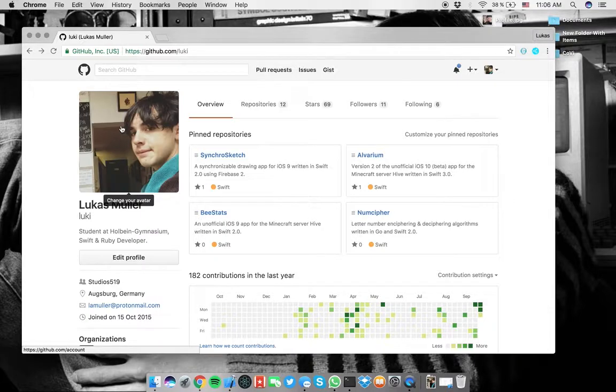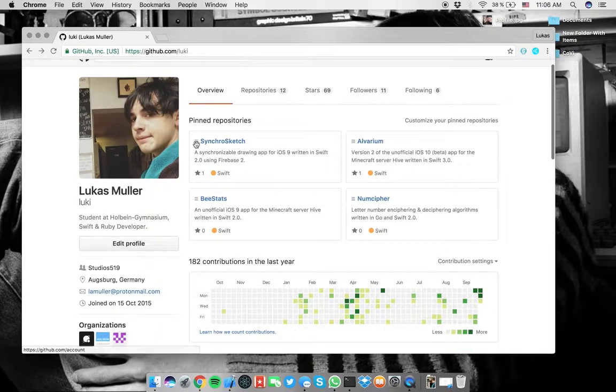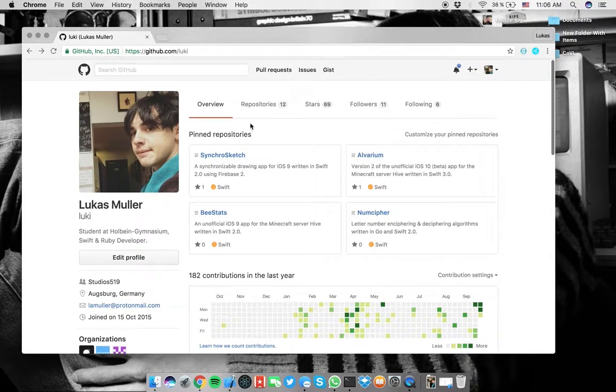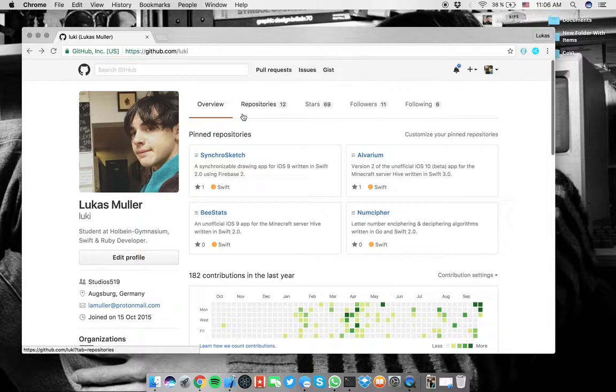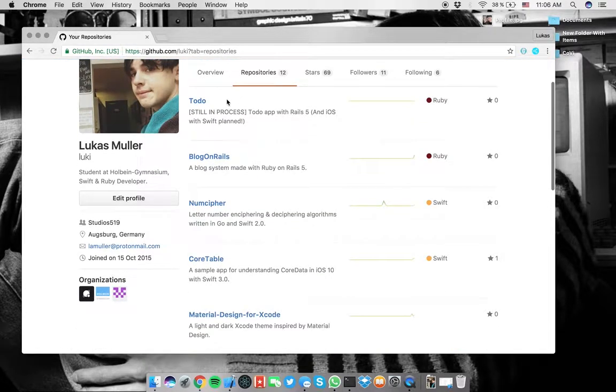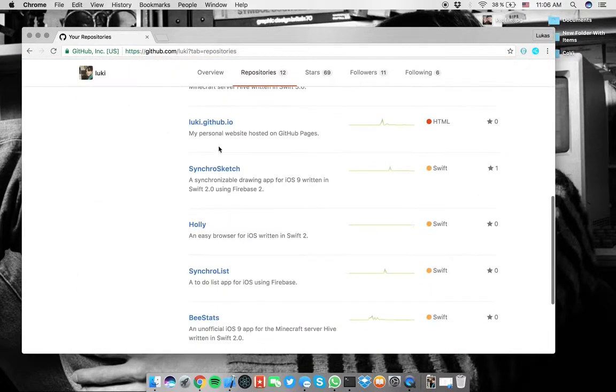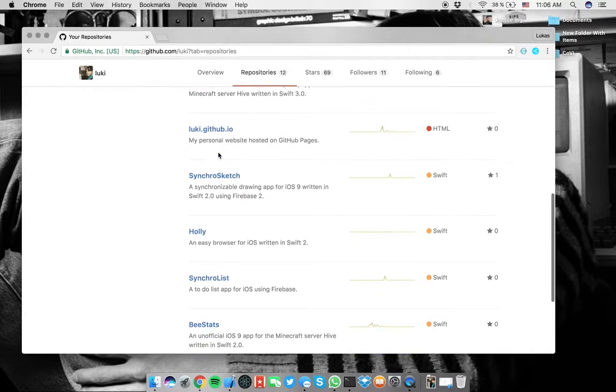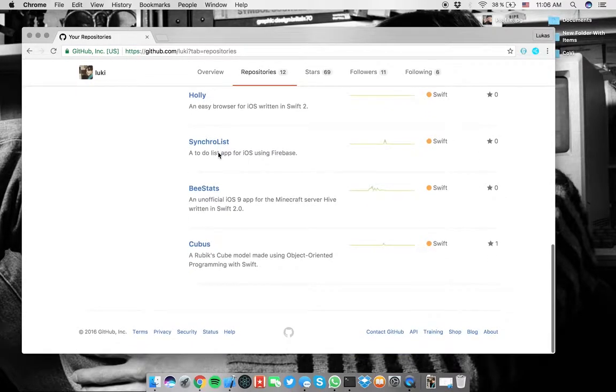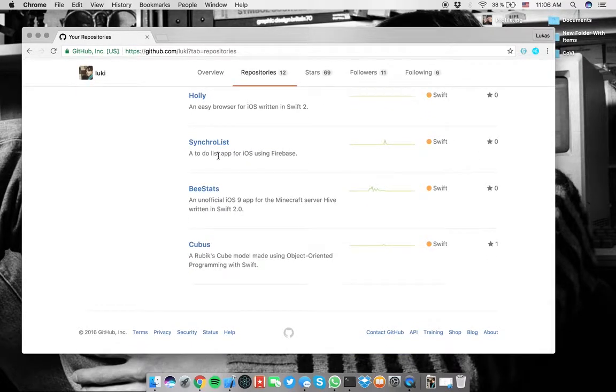Before we start, I just want to show you my GitHub page again in case you have missed that. I have one, it's always in my description. I have all kinds of code on here, so if you're interested in learning some stuff, you can do so.